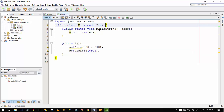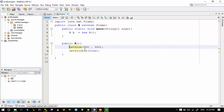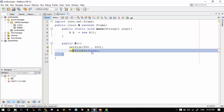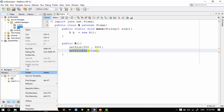The setSize and setVisible methods are inherited from the Frame class, so I can call them directly. I call setSize(500, 300) and setVisible(true). I will now run this program — I clicked on B.java and clicked Run File.